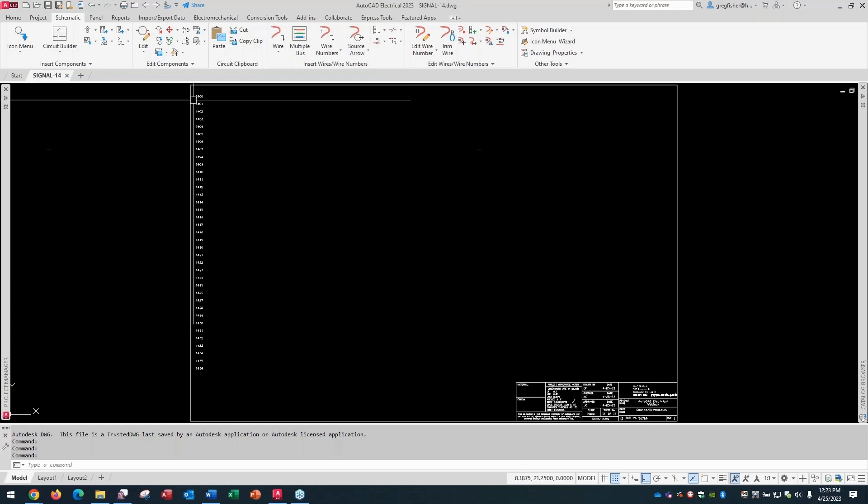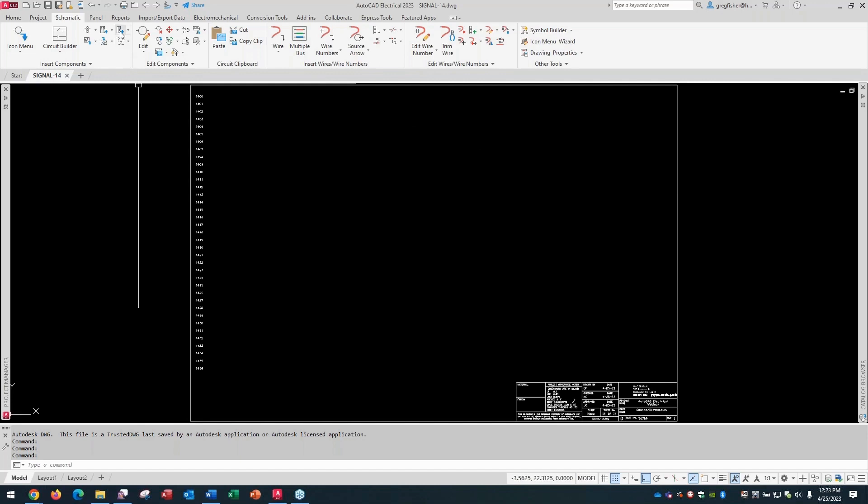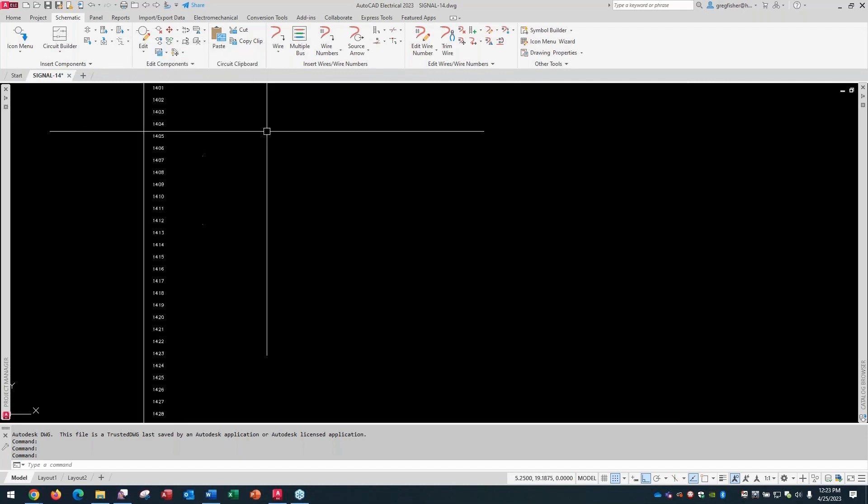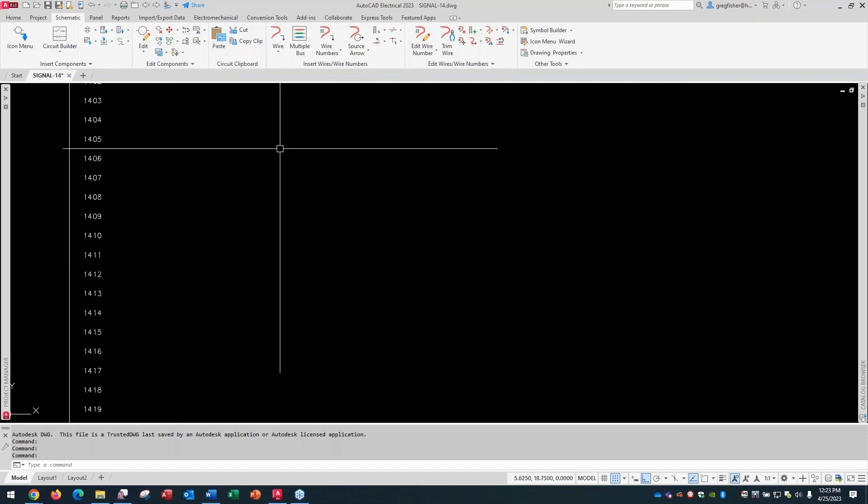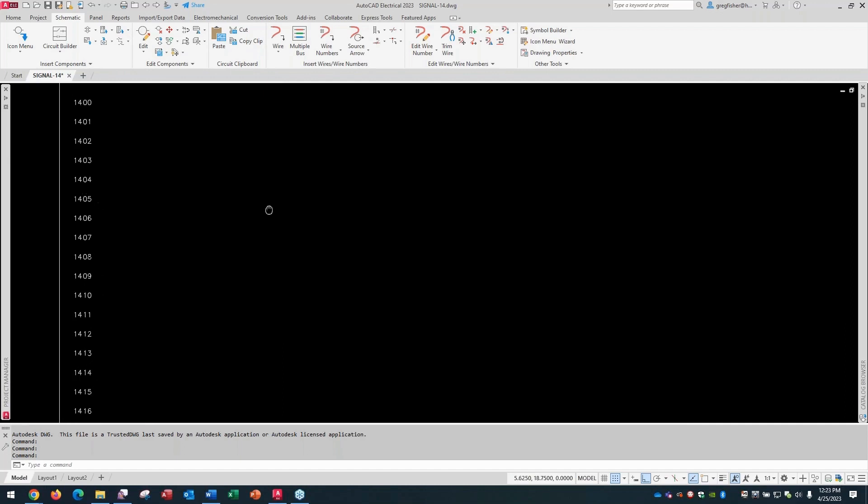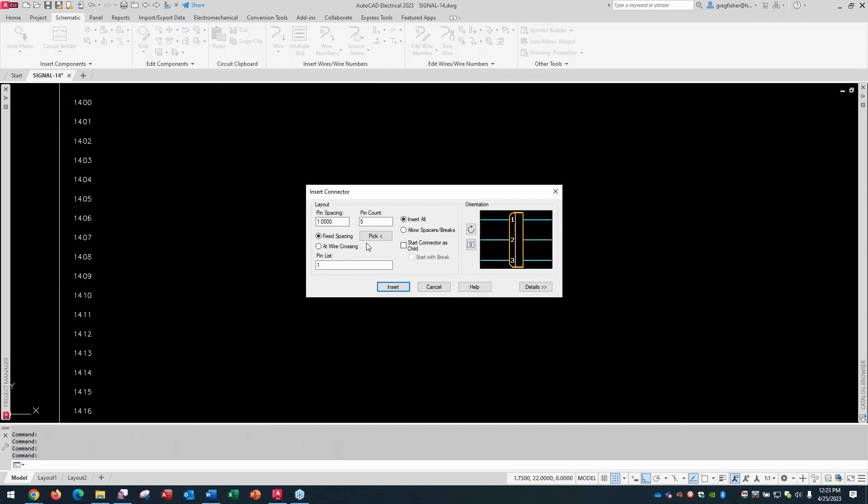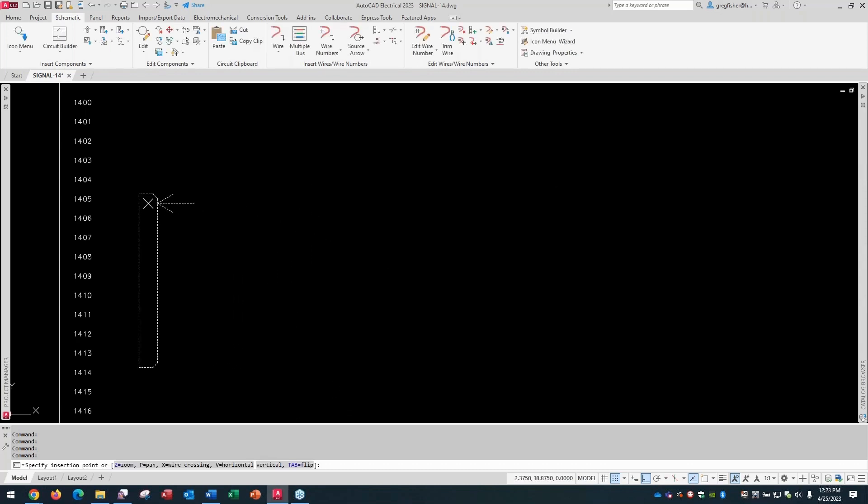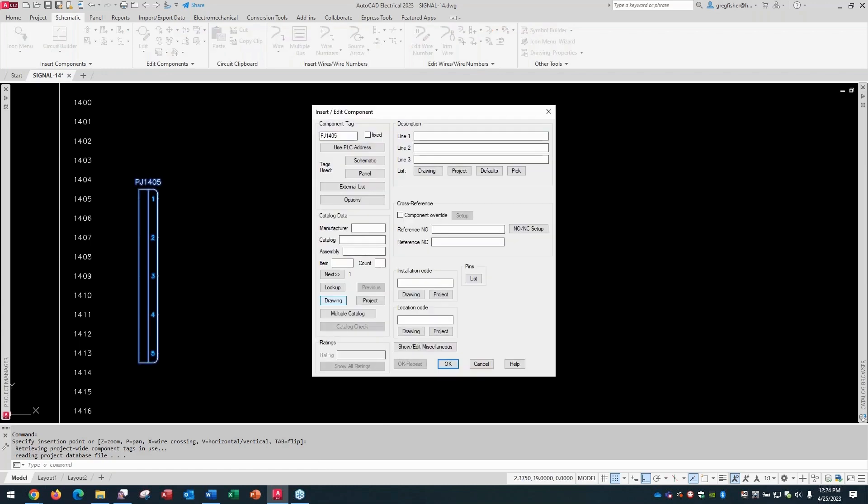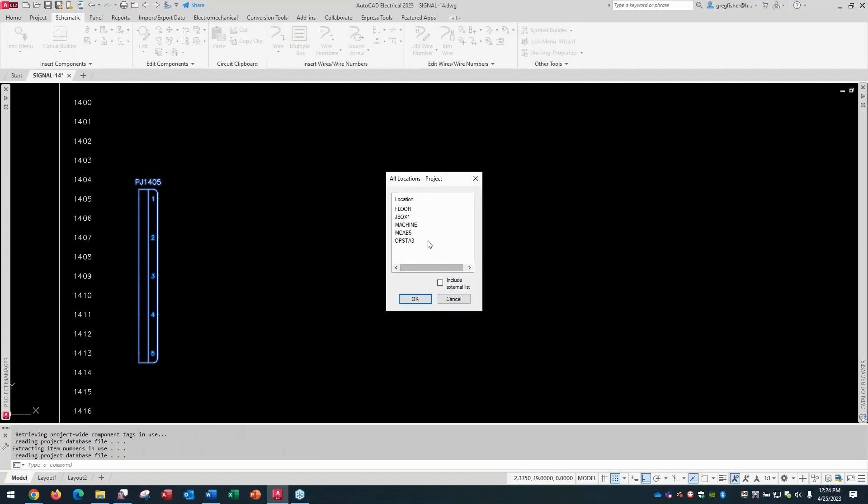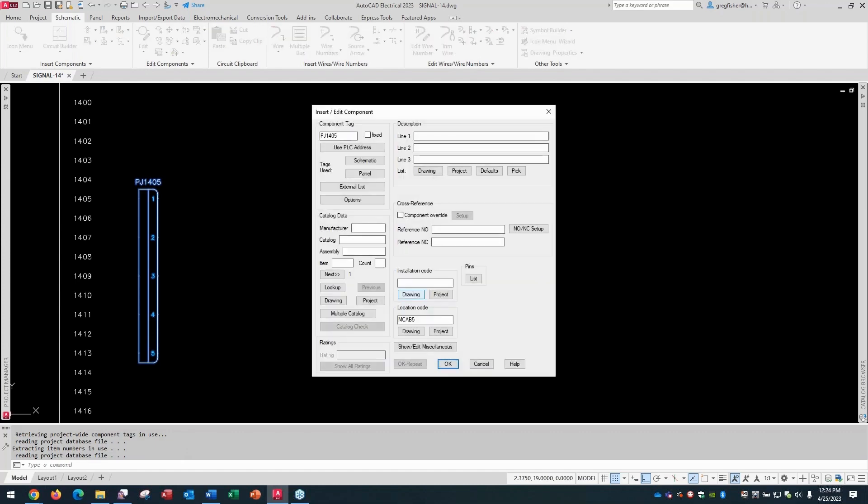So what I'm going to do, I'm going to insert, to start with, a connector symbol. And I'm just going to make it a 5-pin count connector symbol, spacing 1, pin list starting at 1. I use the fixed spacing. I'm going to flip it to begin with. And I'm going to insert this kind of just randomly right at 14.05 here. And this is your standard connector dialog box. I could add a part number, descriptions. I will put a location code on here. I'll call it MCAT 5. And then I'll pick OK.